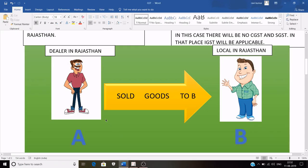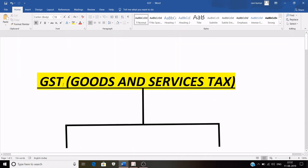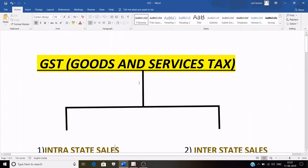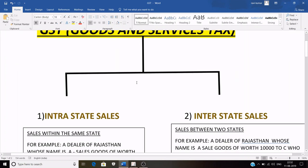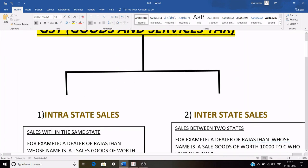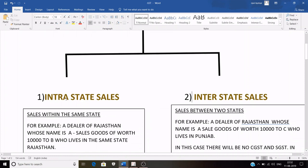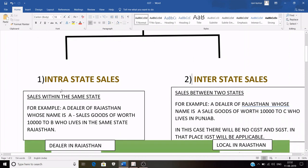As you all know, GST full form is Goods and Services Tax. GST is divided into two parts: the first is known as intra-state sales and the second is known as inter-state sales. Intra-state sales means sales within the same state, and inter-state sales means sales between two states.